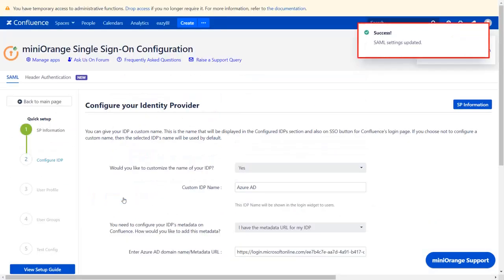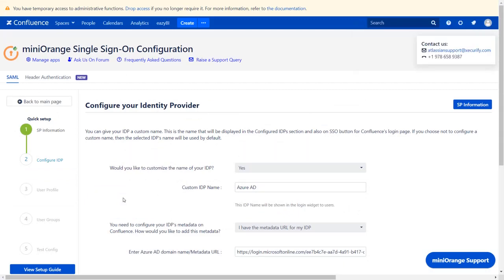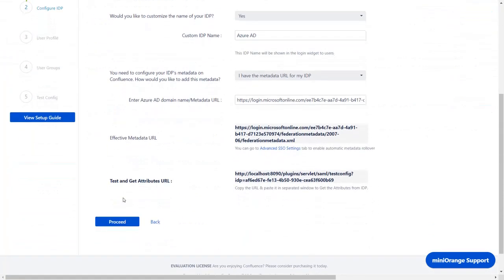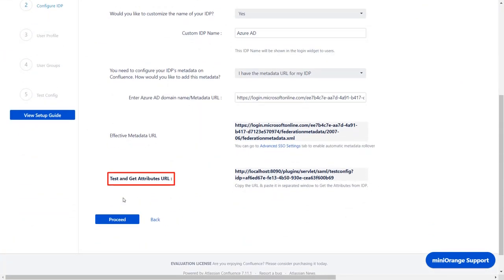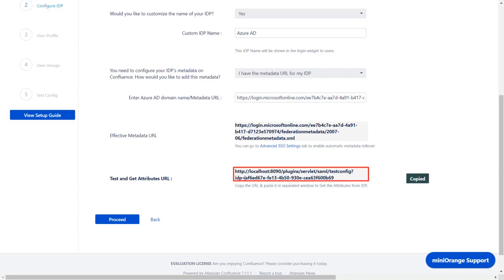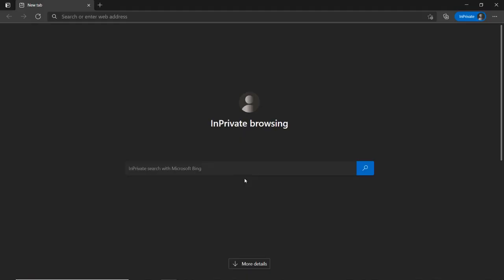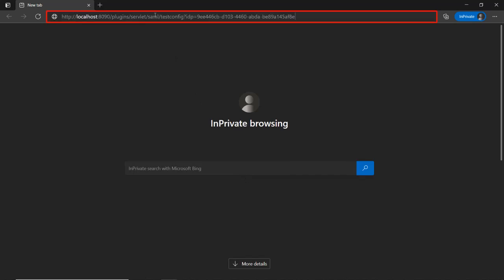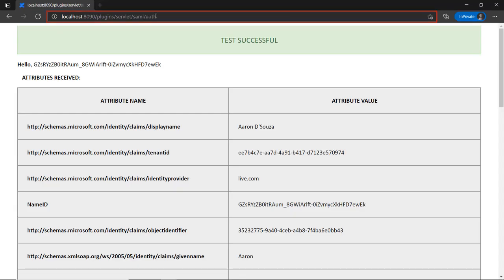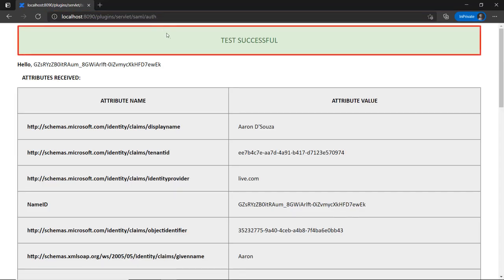You can see SAML setting updated message. Go down to the Test and Get Attributes URL. Copy the URL. Go to the Incognito window. And in the Location bar, paste the copied URL from the plugin, and press Enter.